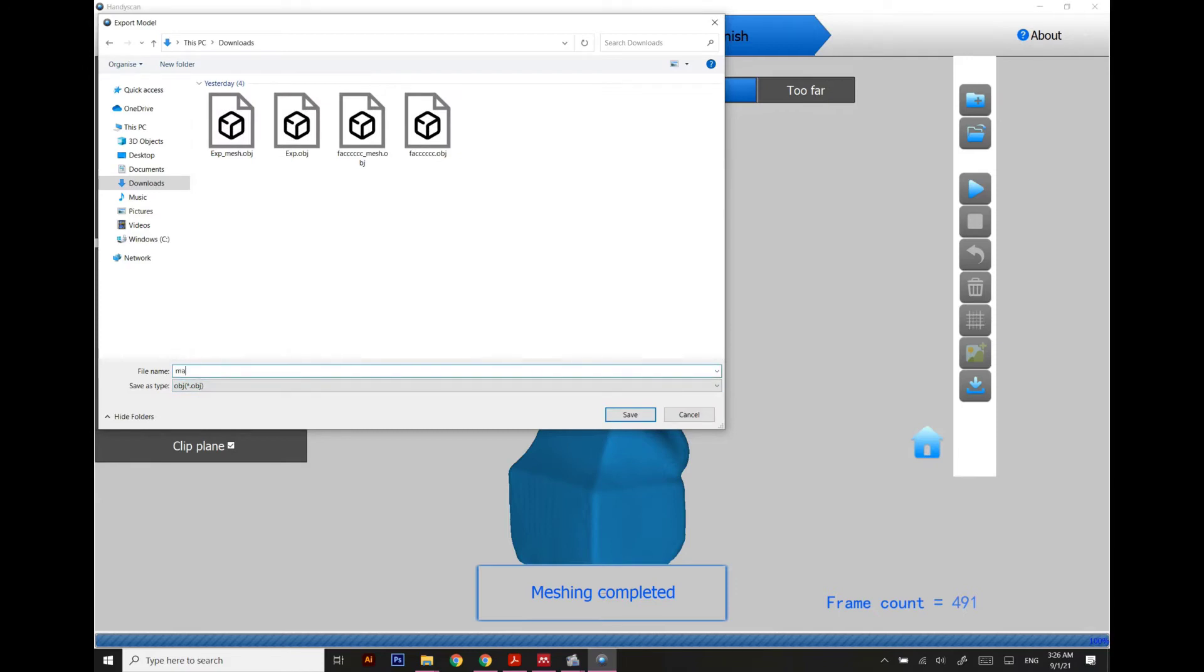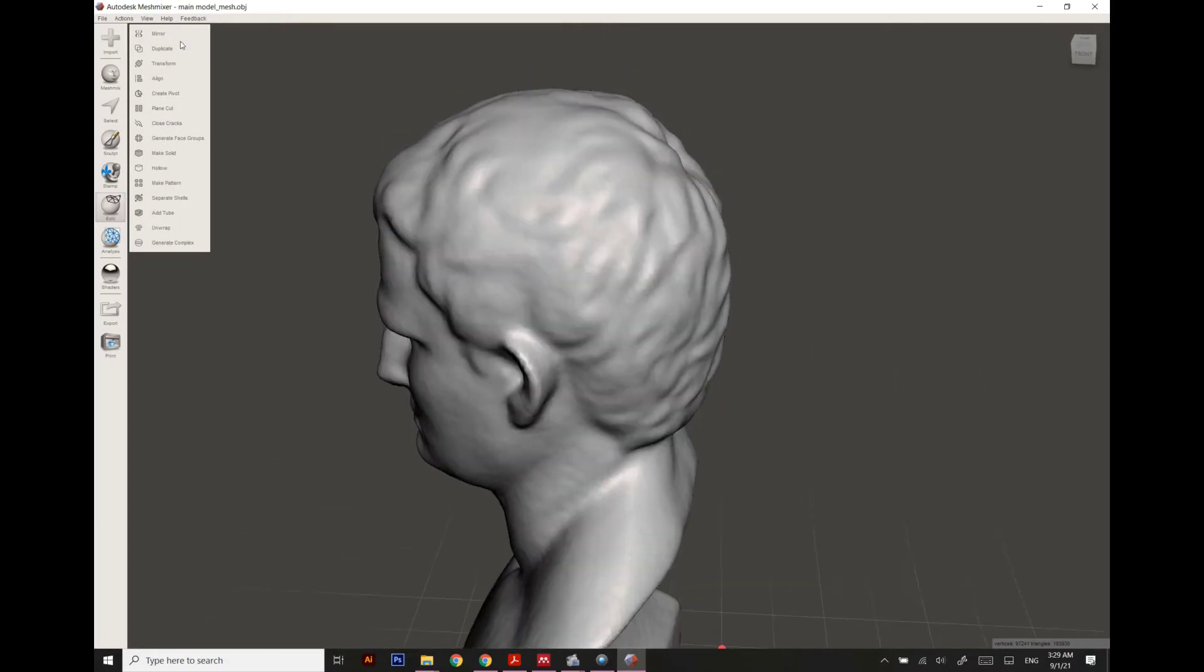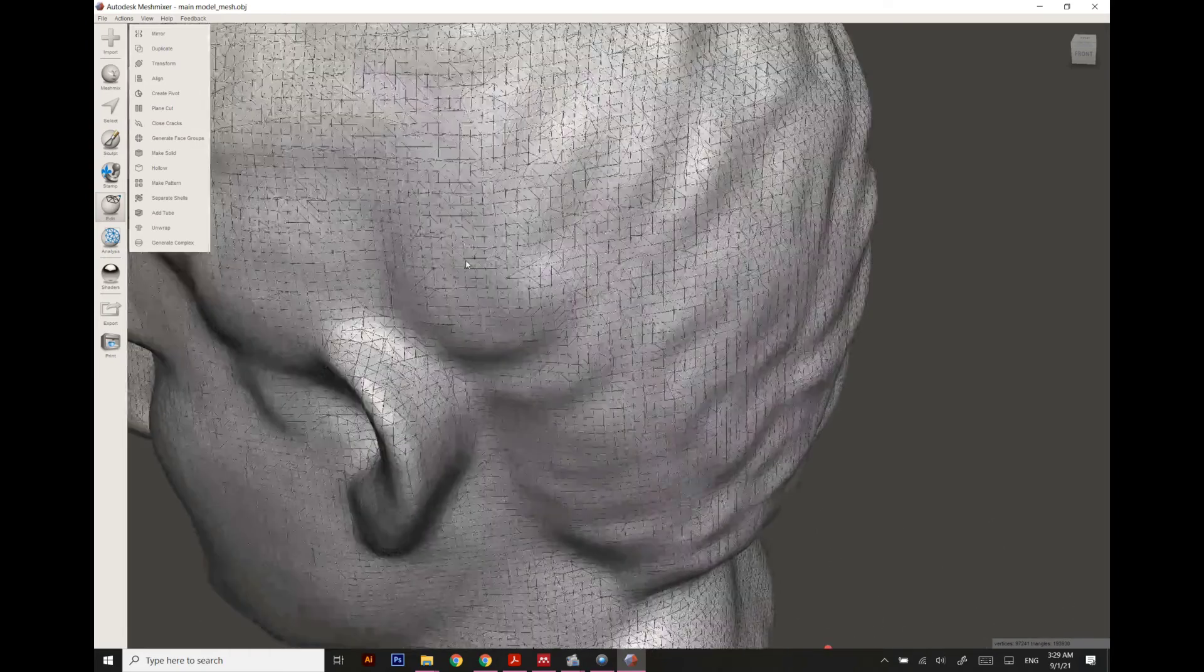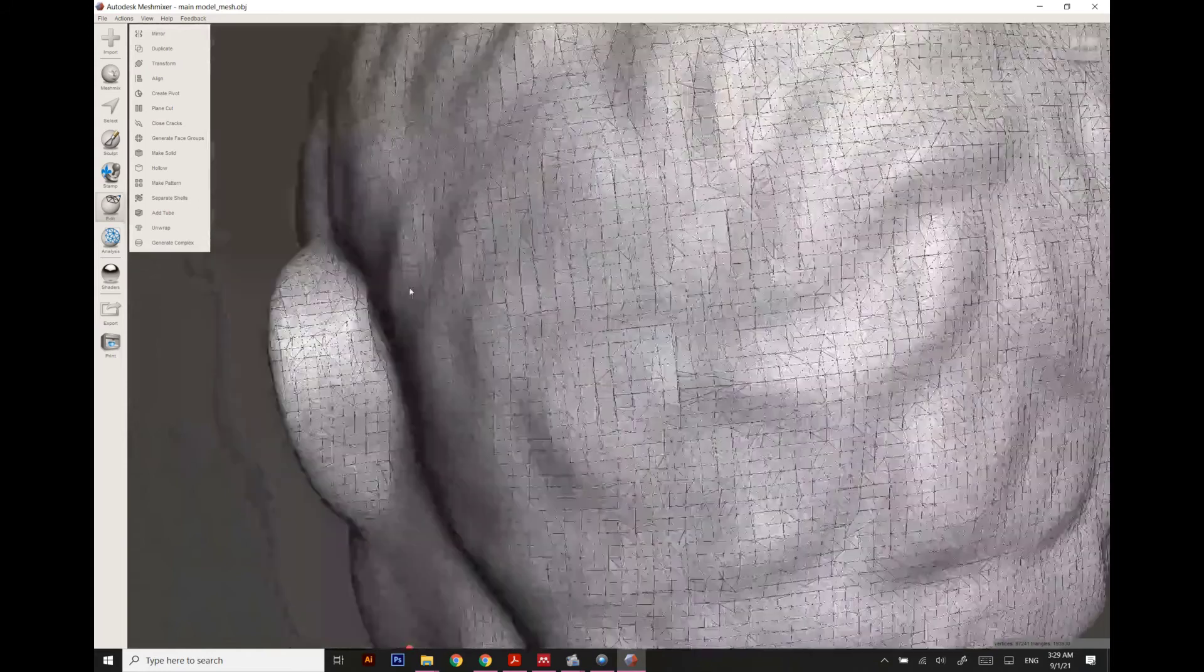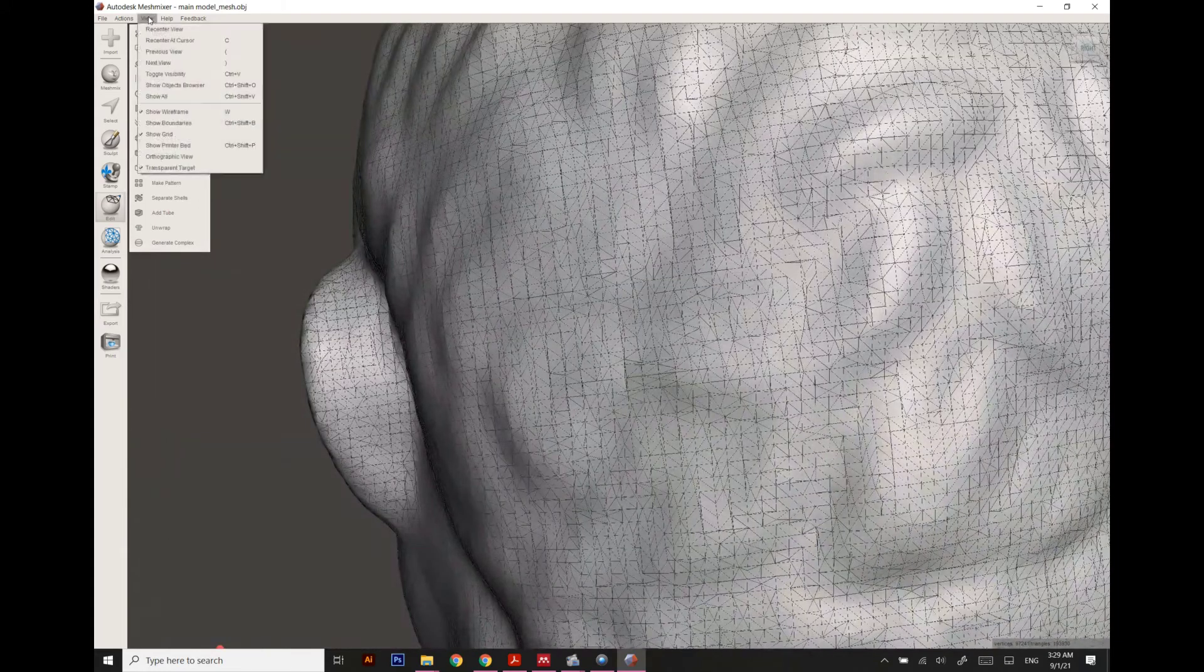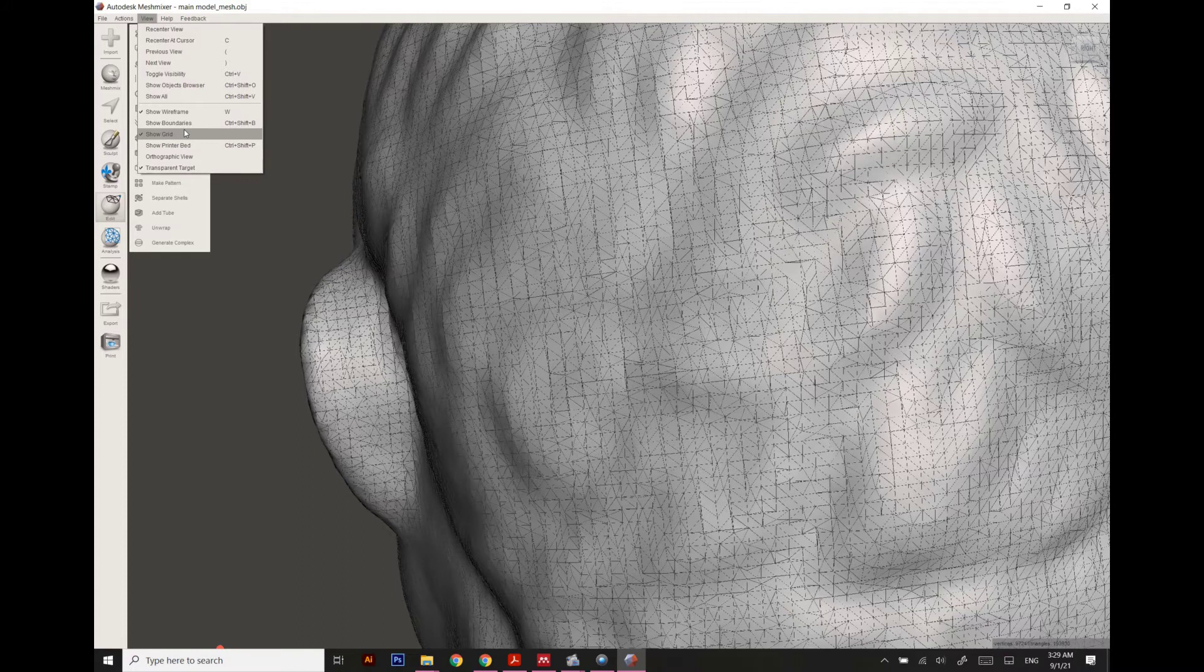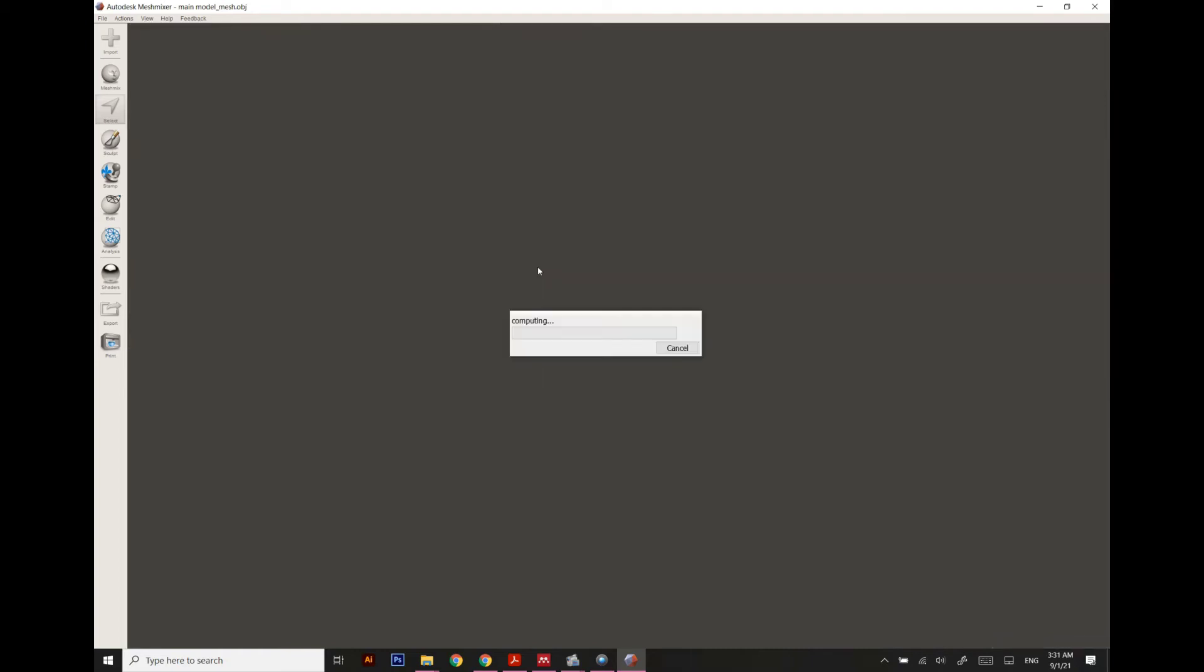Coming towards the Meshmixer, I have imported the model and let's have a look at the wireframe. As you can see here, the polygons are quite distributed, so we need to rearrange it. For doing any design you need to remesh this whole model to be into proper polygonal shapes. Let's see how it turns up.